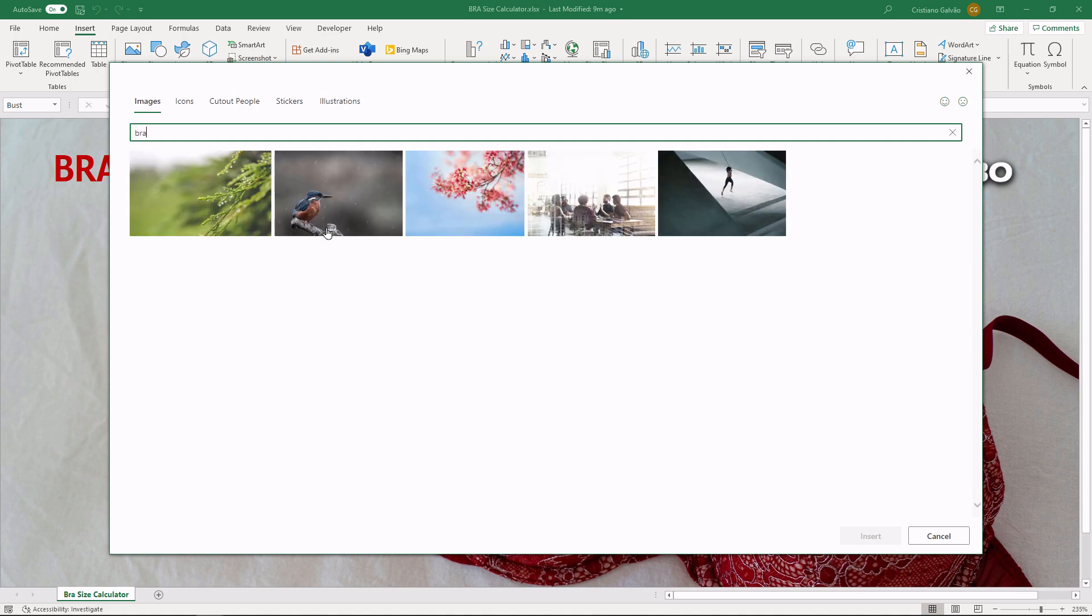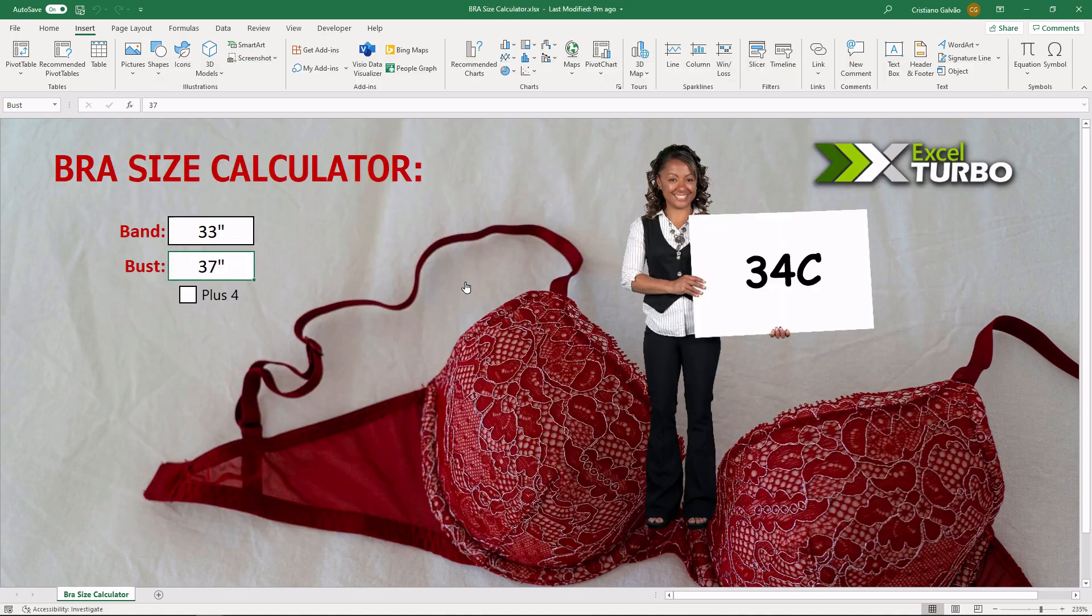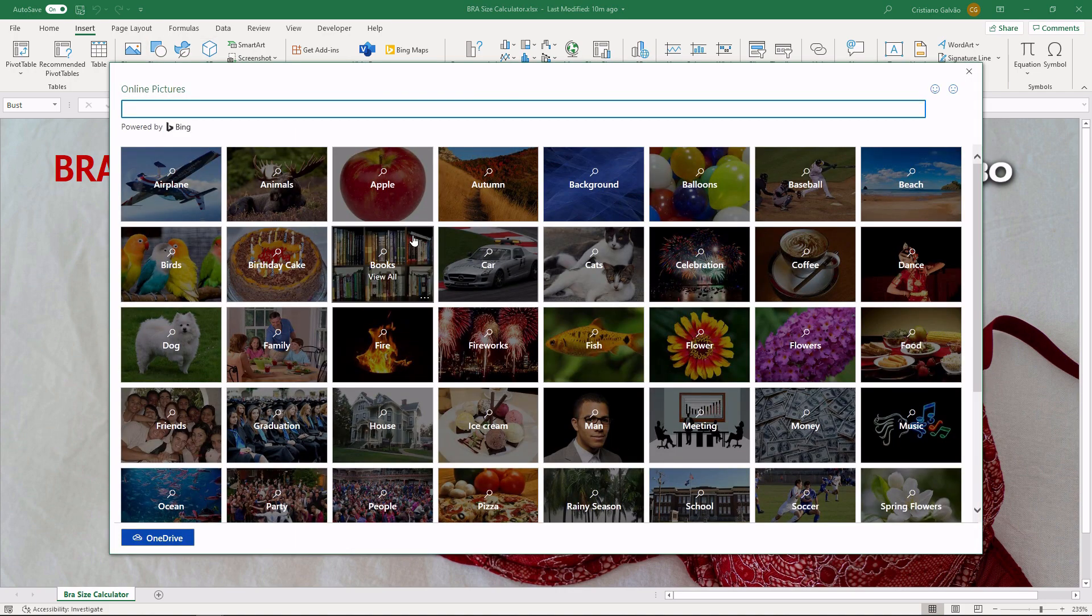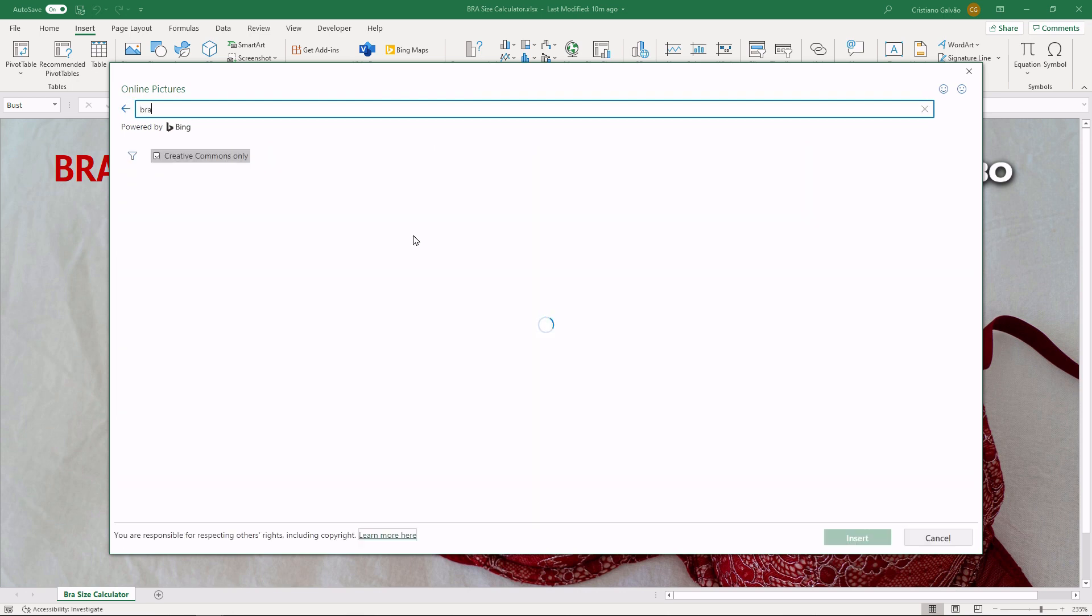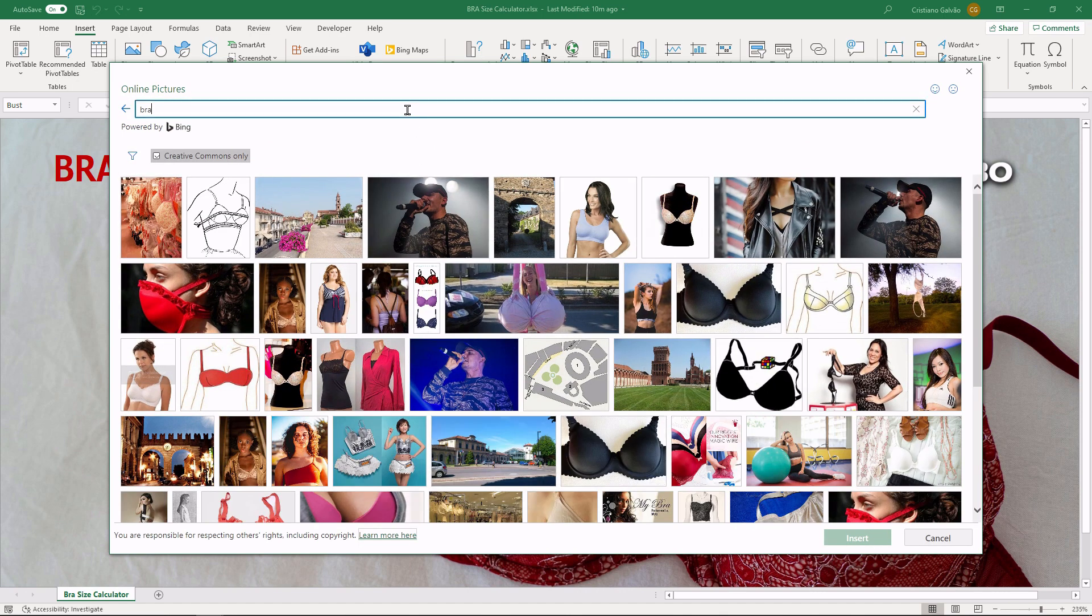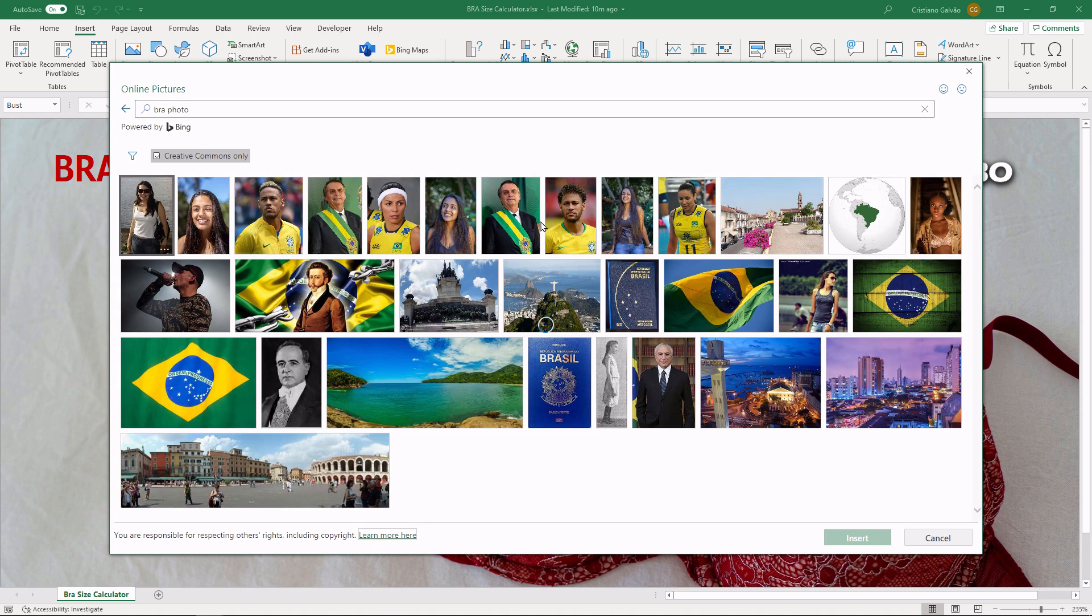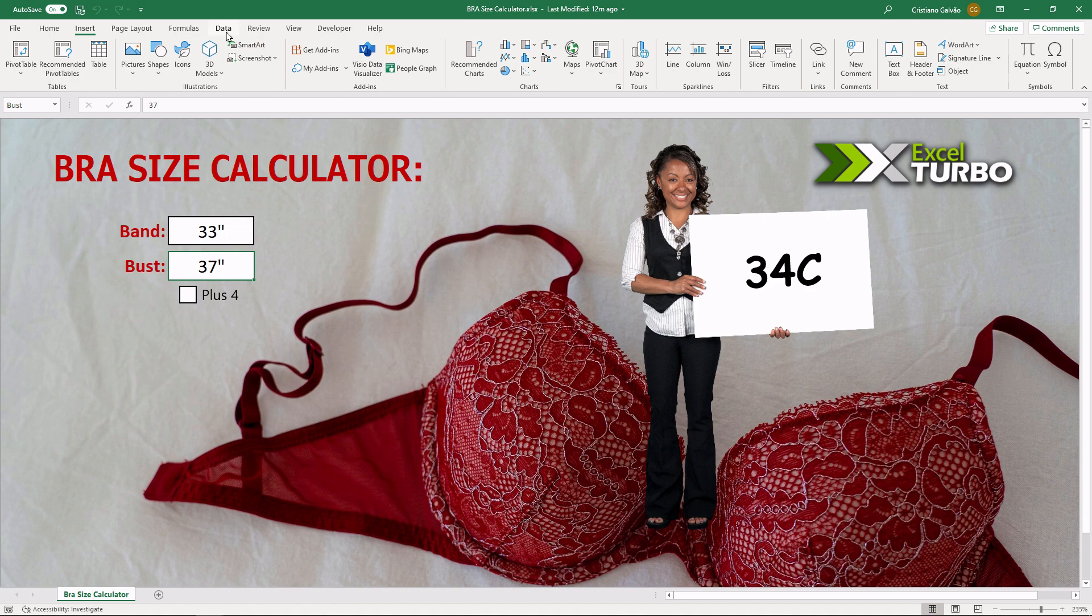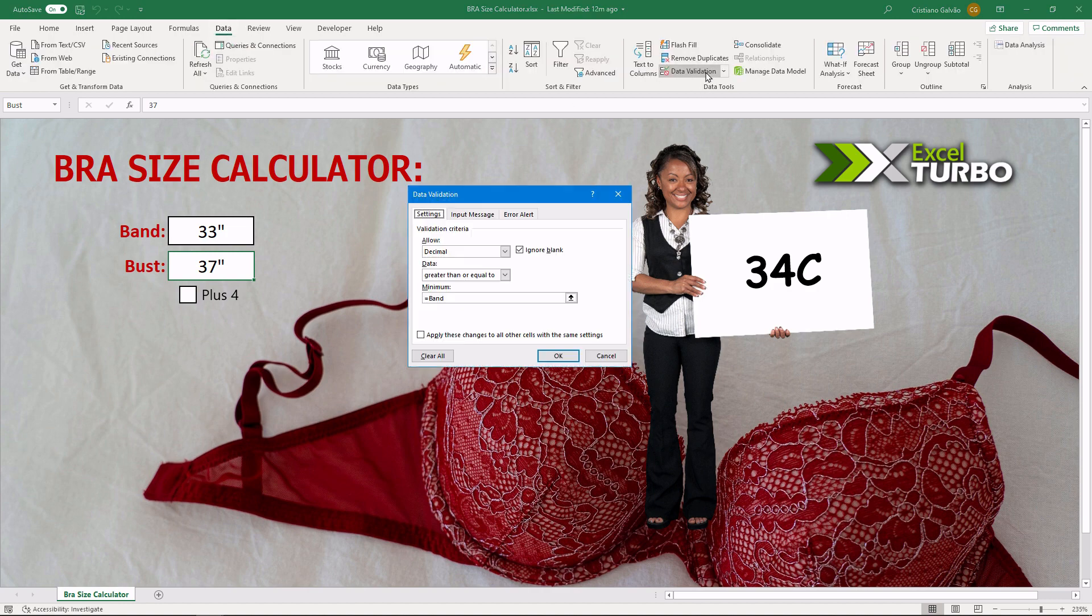And you can use online pictures too. Sometimes you have to go here to find something more specific. Take care because sometimes you may find something that you don't like. A little bit of data validation.